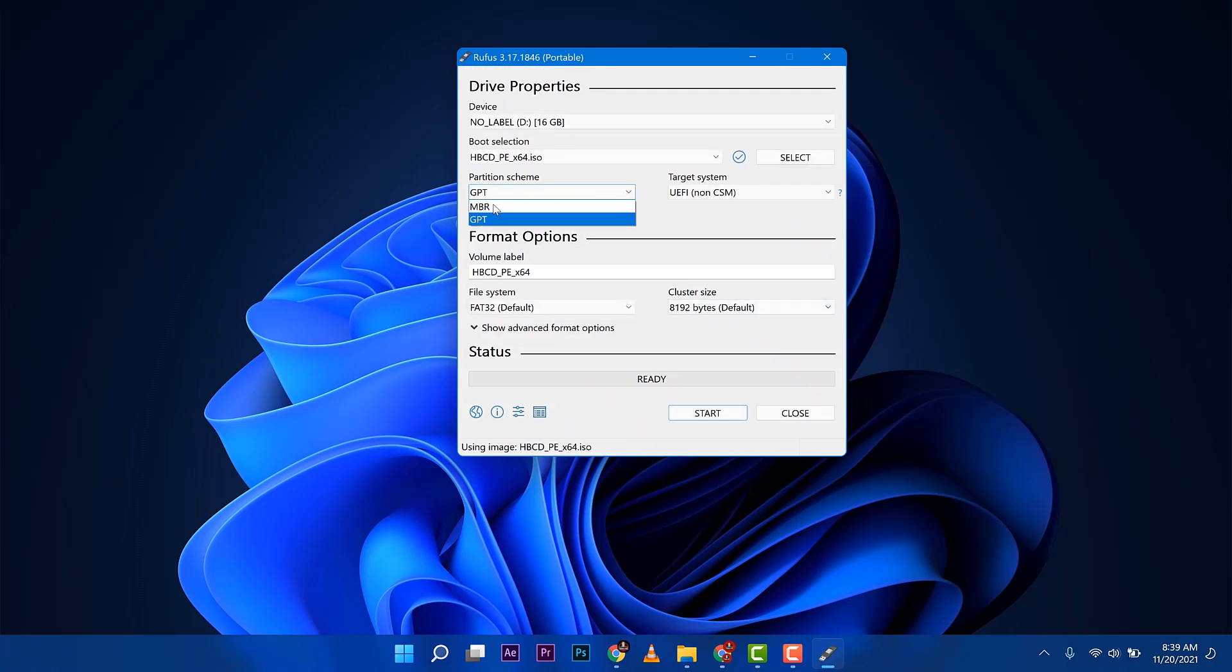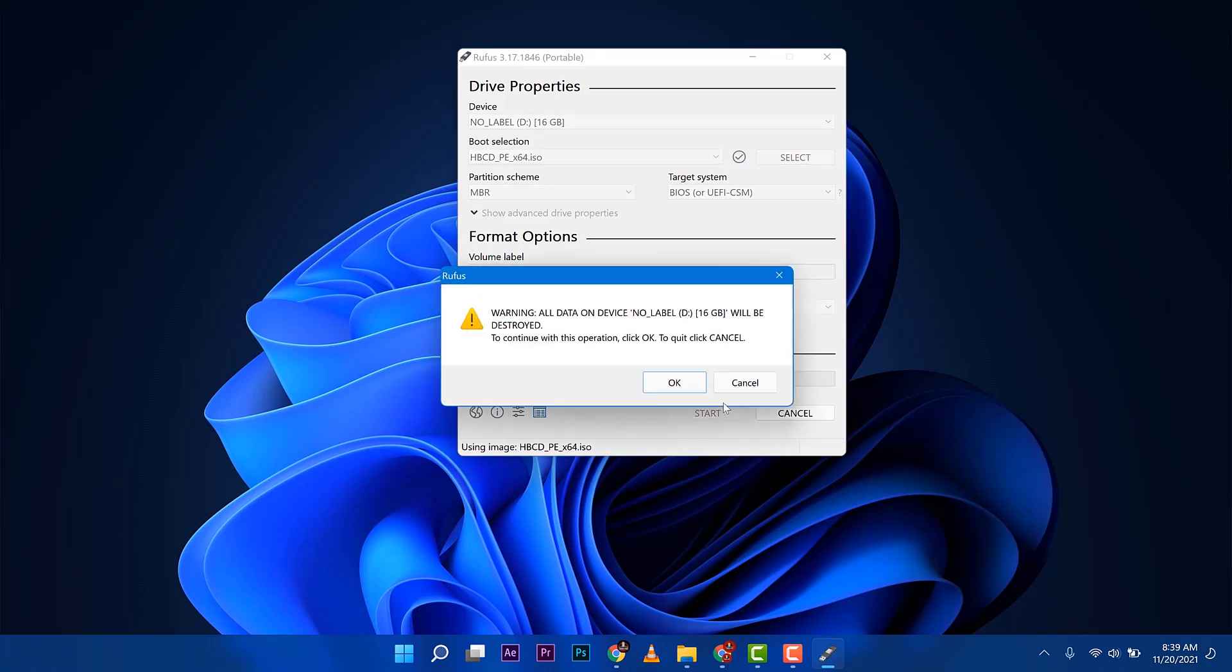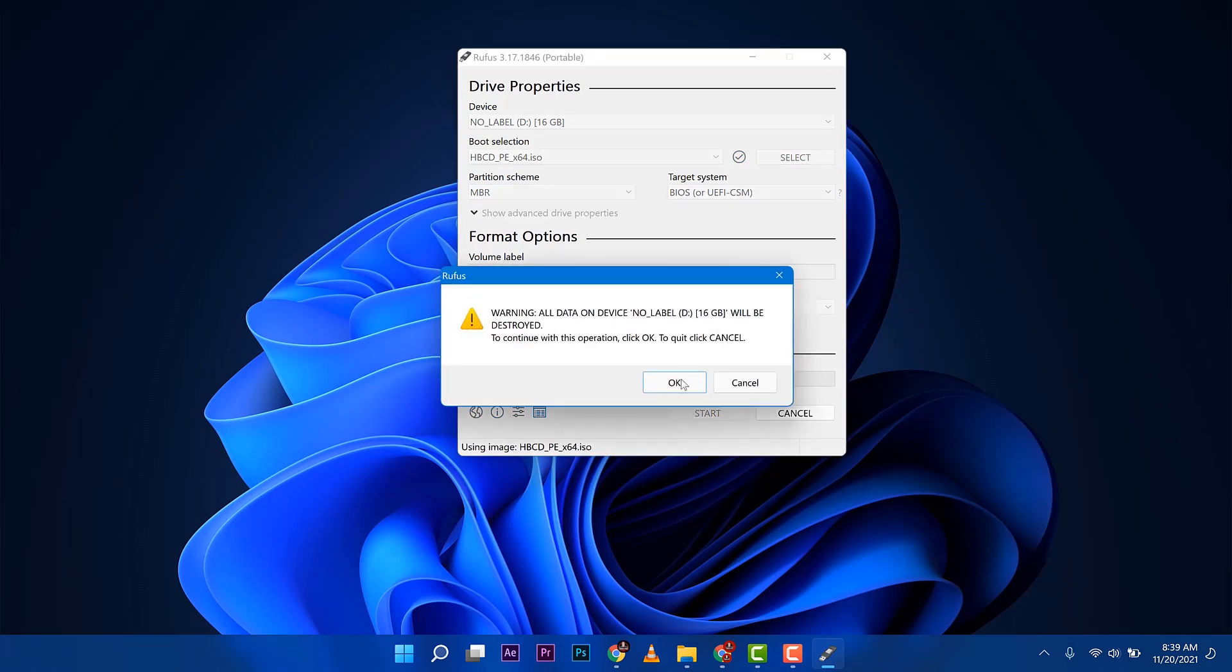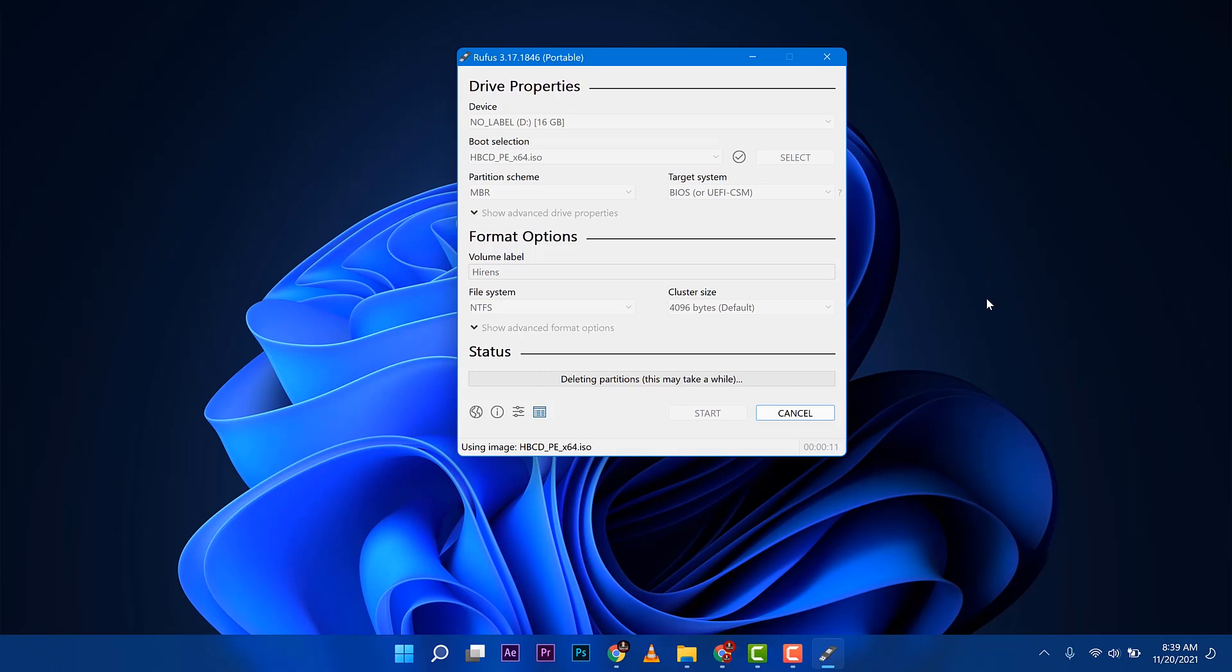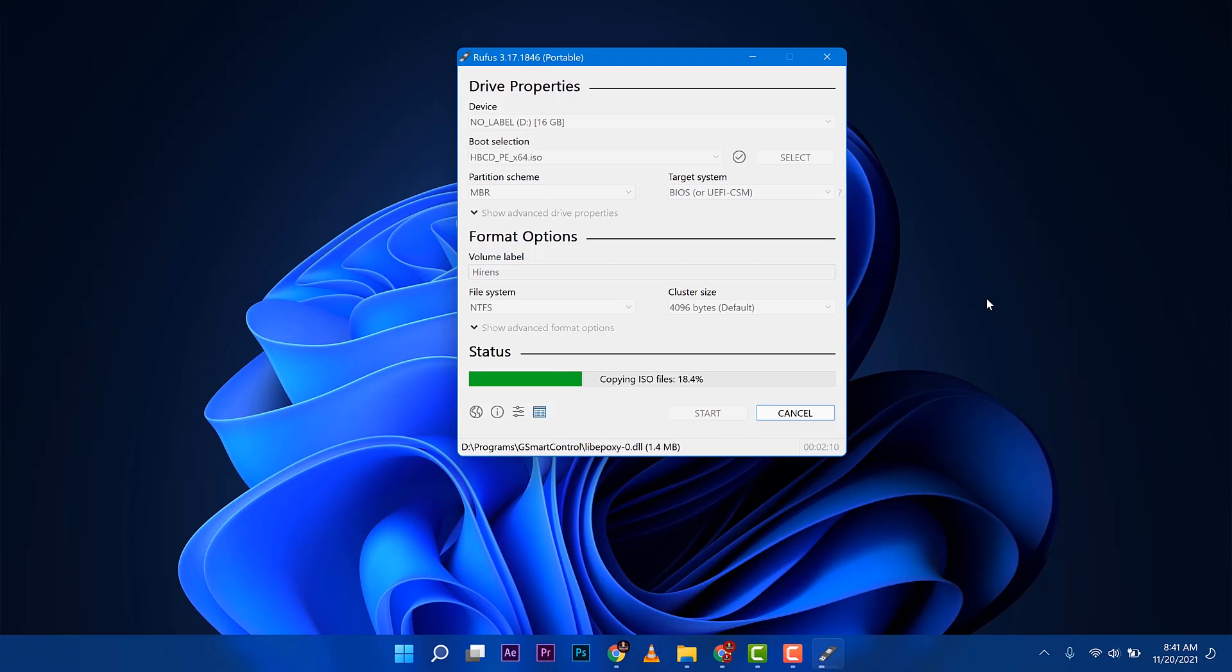Then you change this one with MBR. You can also place a name if you want, a custom name. I'll just put Hiren's and then press start. It will delete everything on that USB stick so make sure you do not have any files that are important. This will give you around 10 minutes to flash that Hiren's Boot CD into the USB stick. So you need to wait again. Go ahead and pause this video.